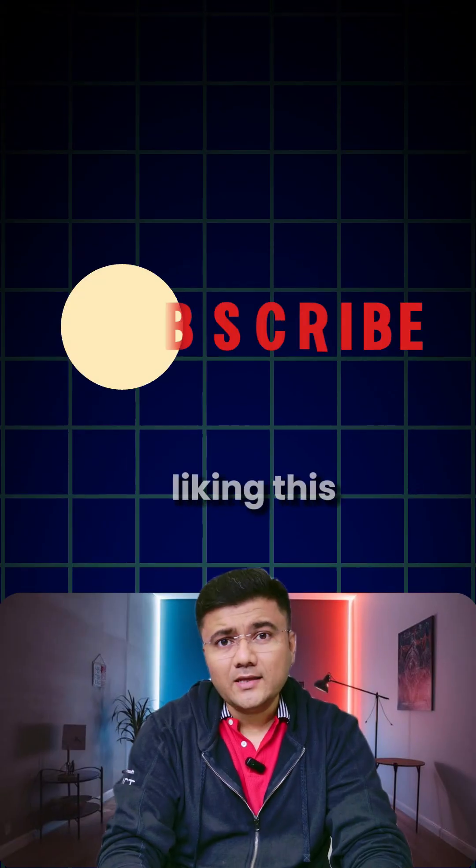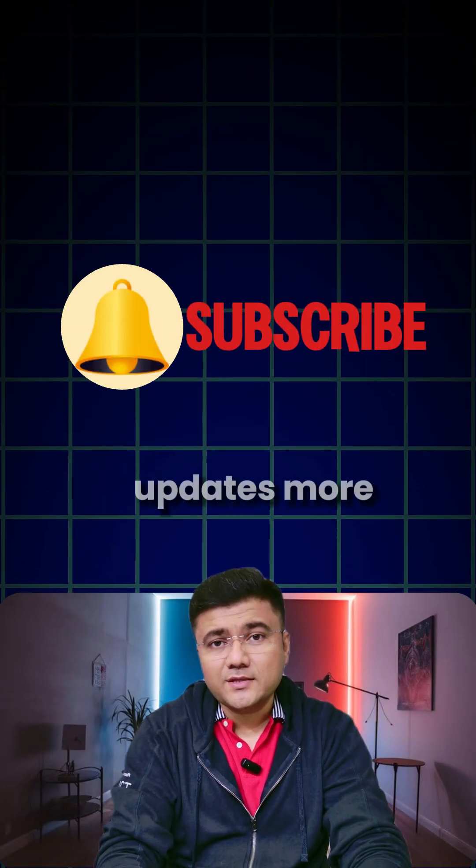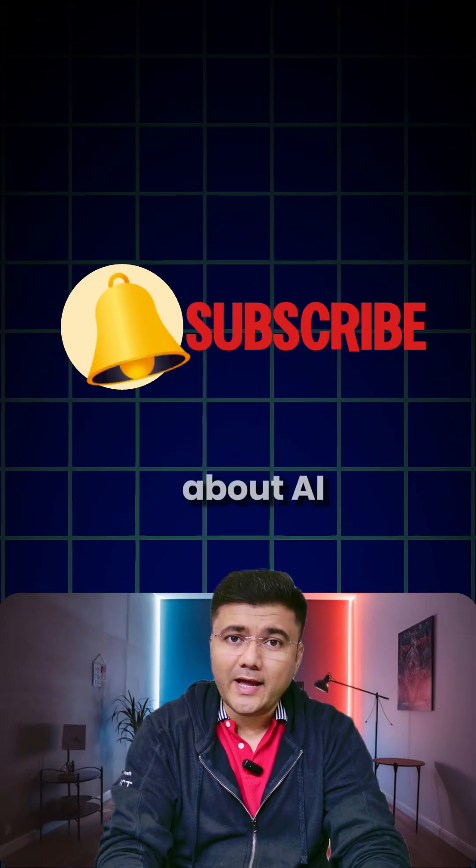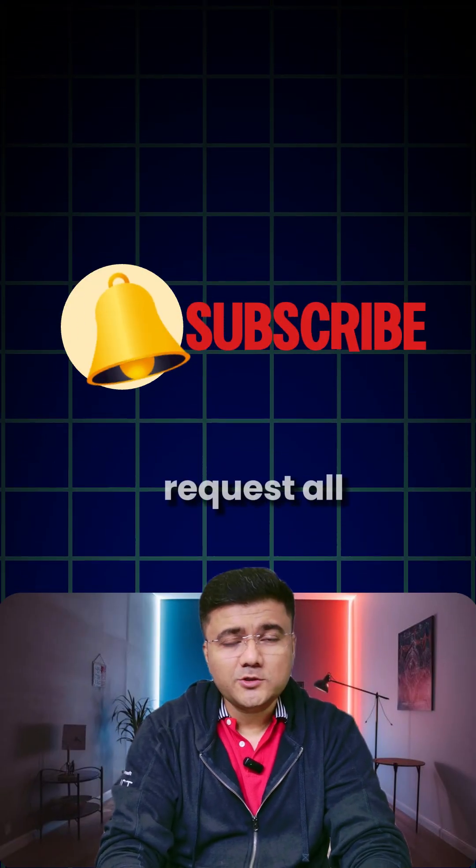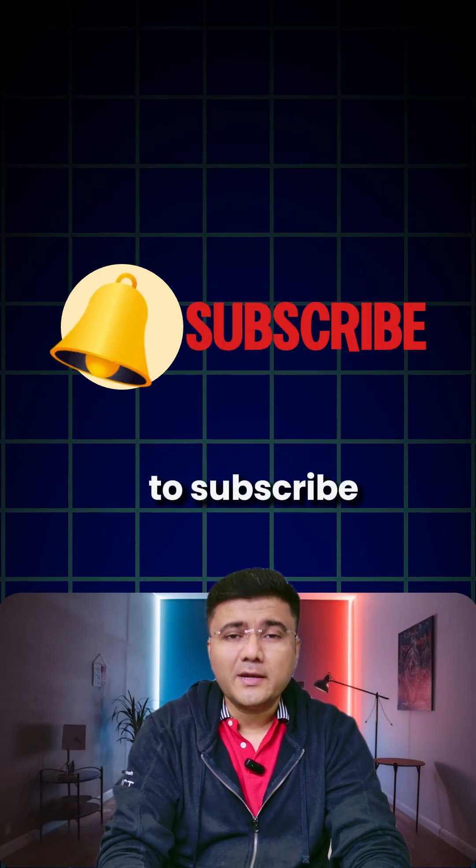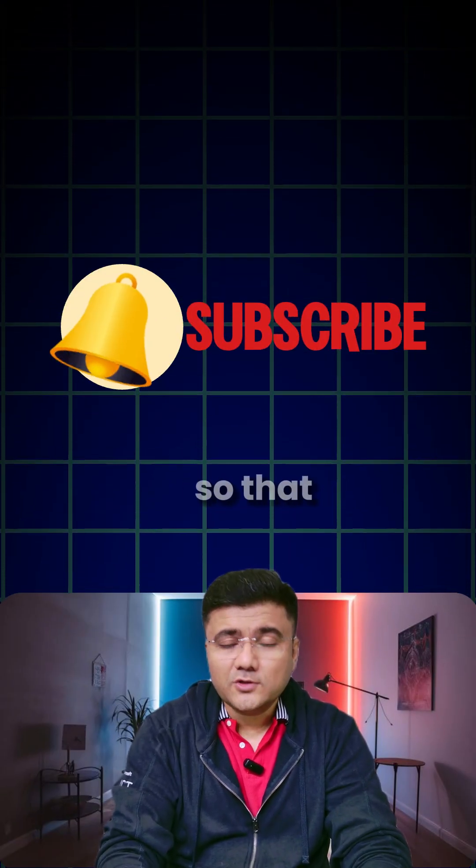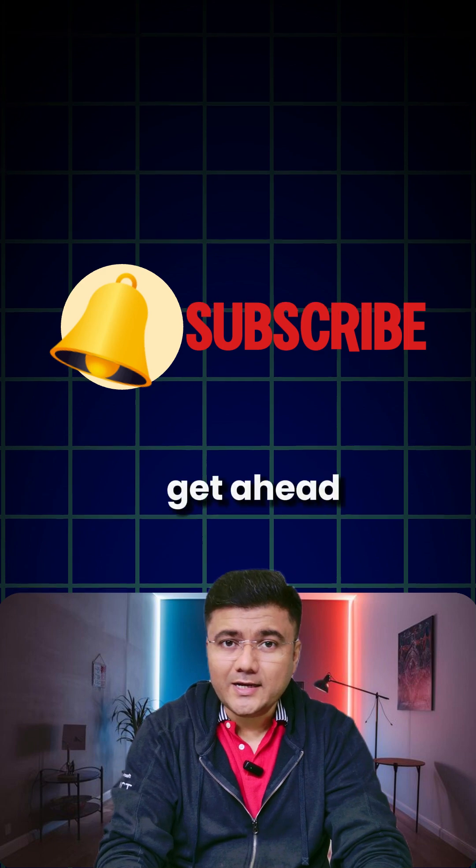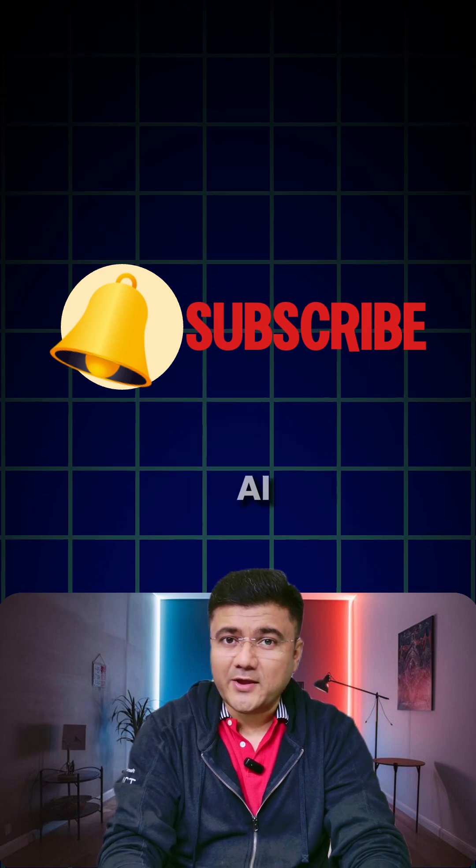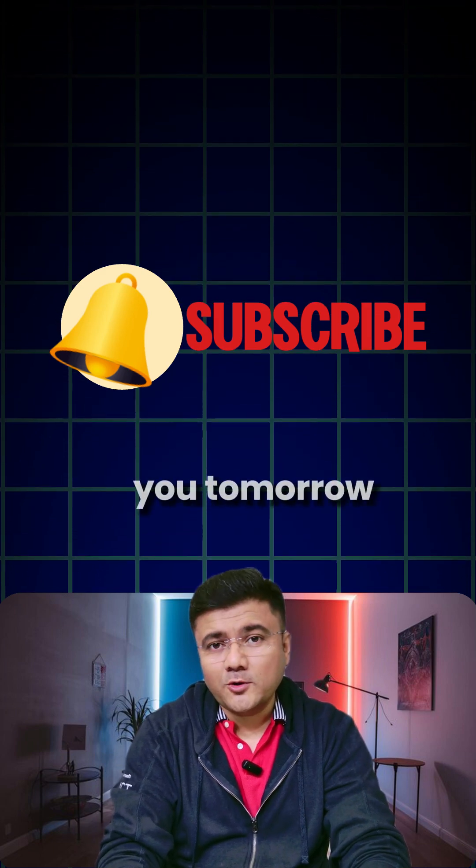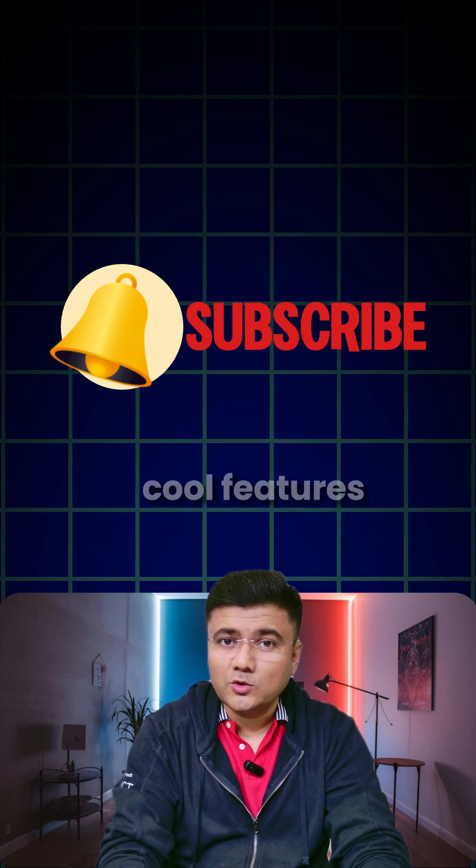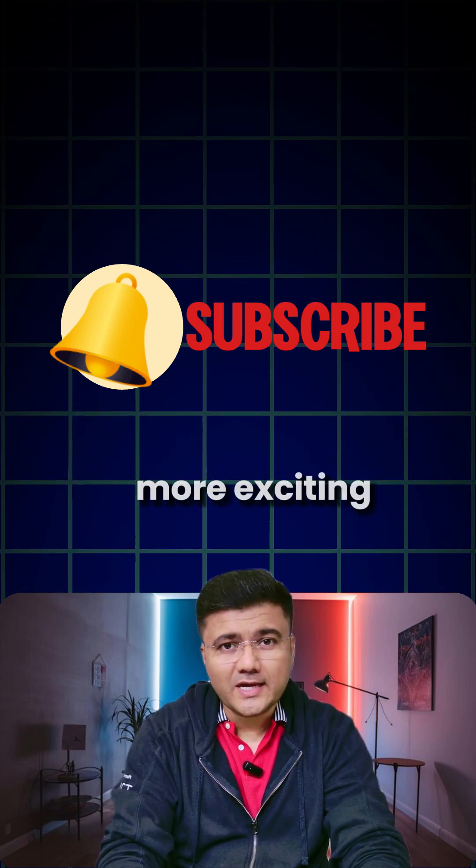If you're liking this kind of updates more about AI, then I request all of you to subscribe to our channel so that you can get ahead in the race of AI. I'll see you tomorrow with another cool feature of AI with some more exciting updates.